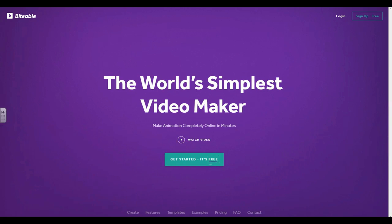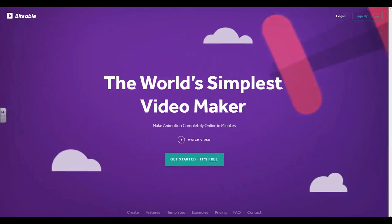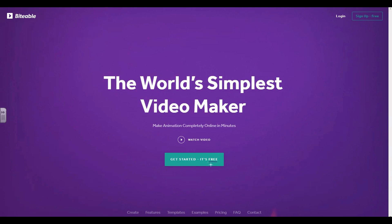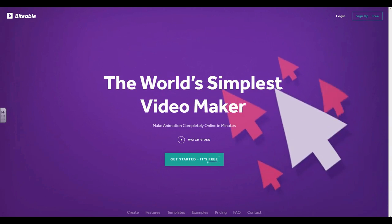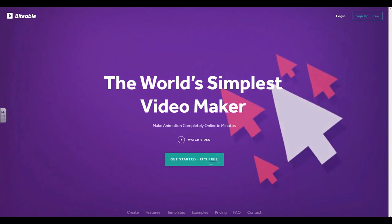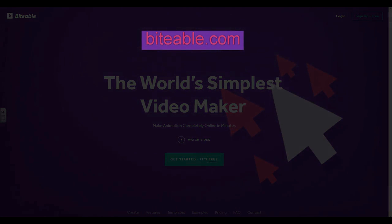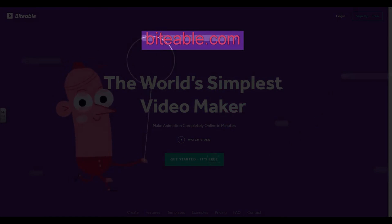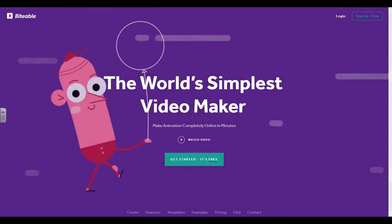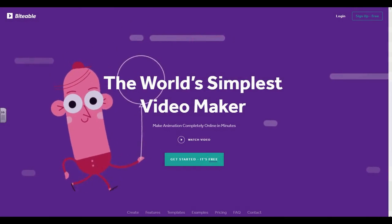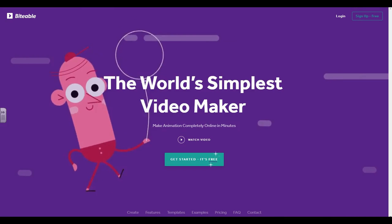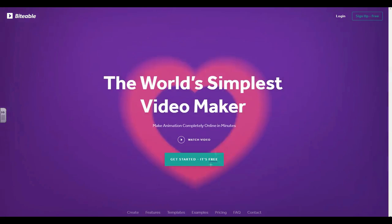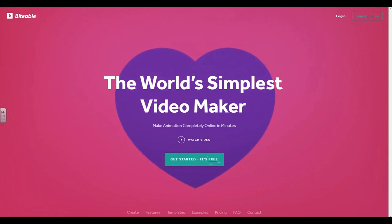Okay, so here we are at Bitable.com. This is what they call the world's simplest video maker, because literally you can do moving graphics or motion graphics and animation in only a few minutes. So I've already shown you a brief video of what it could look like at the end.